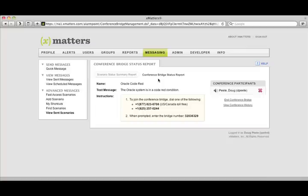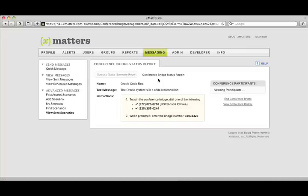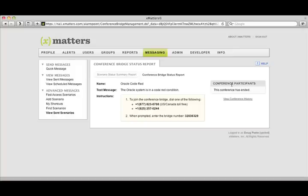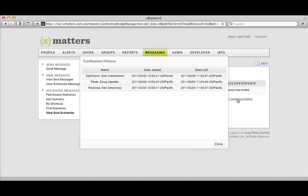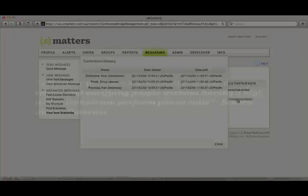So you can see throughout that conversation, I'm presented with a real-time status report showing me who the participants are. I had mute and kickoff capabilities, so I could either mute them or kick them off the conference bridge. I could invite new people to the conference bridge using the instructions that are here. And I also have a complete audit record for everything that happened, who came, when they came, and when they left. So with that, I completely automated that entire conference bridge process.